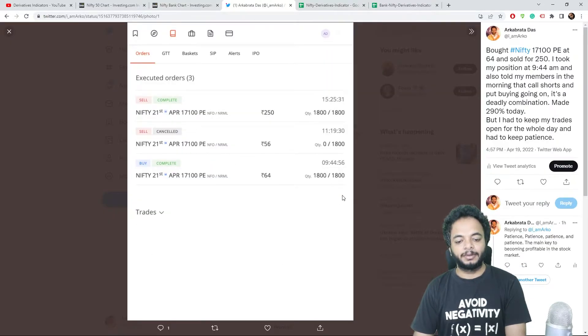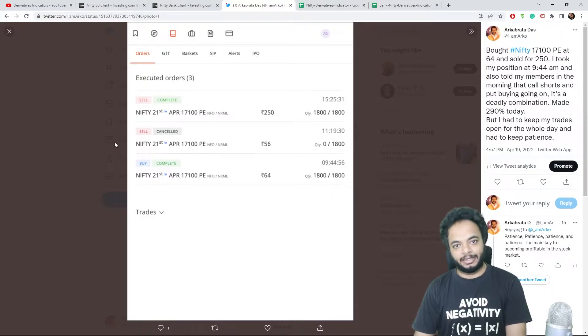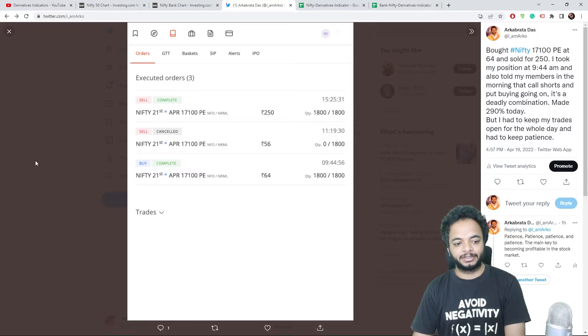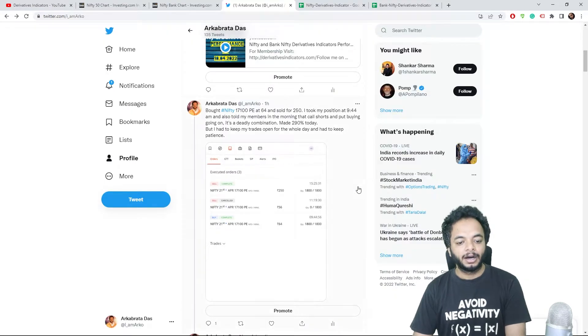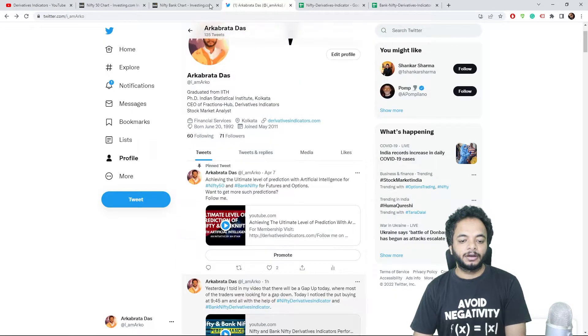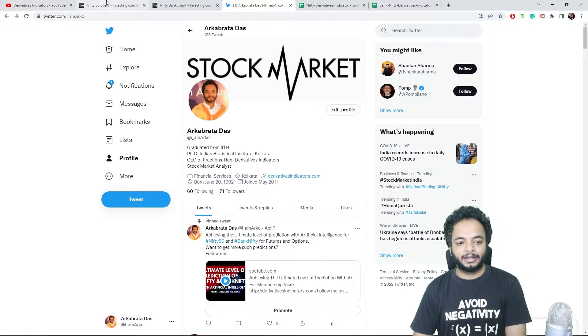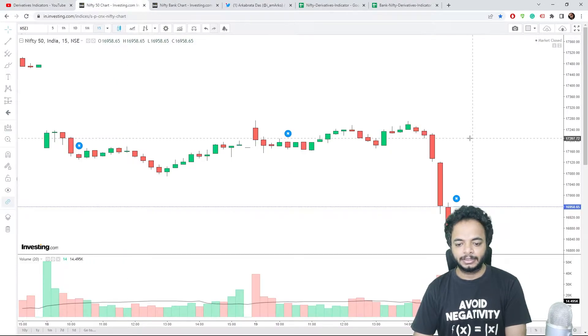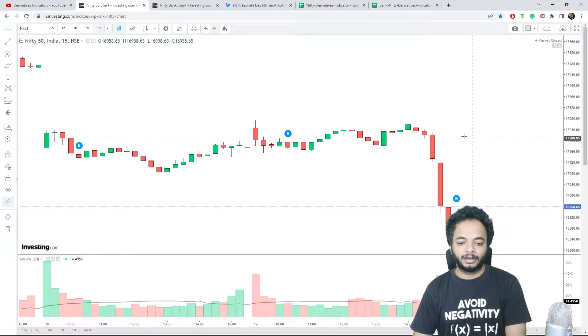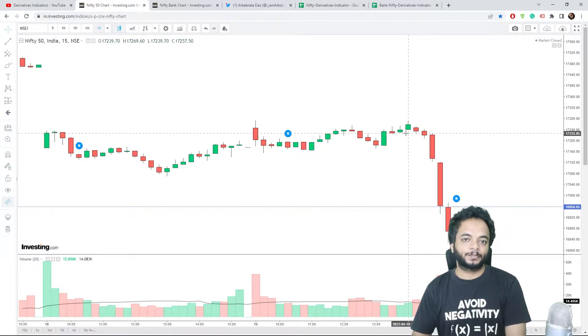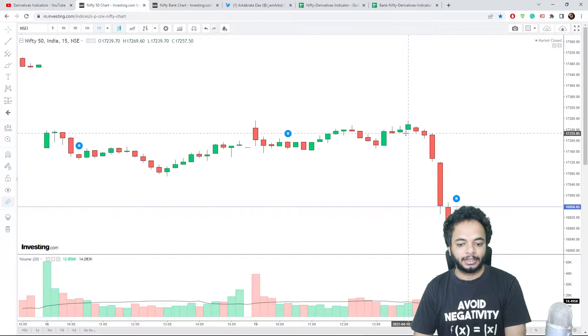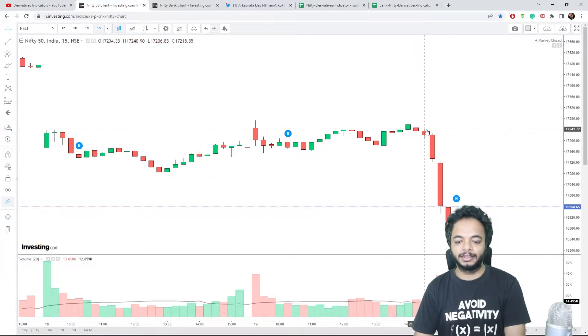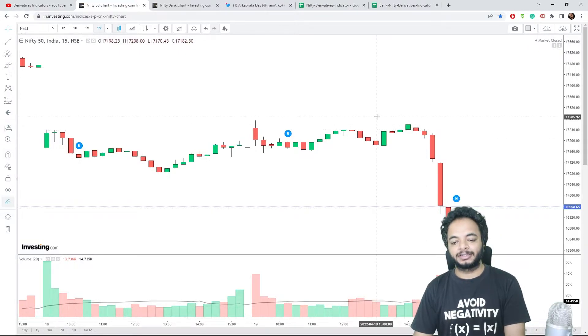I bought 17,100 PE at 64 and at the end of the day I sold it for 250, at 290 percent profit. I did 1800 lots - so 1800 divided by 50 lots basically. The quantity is 1800 because I was sure of the down move today.